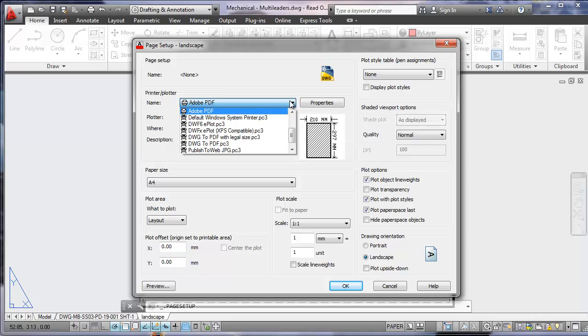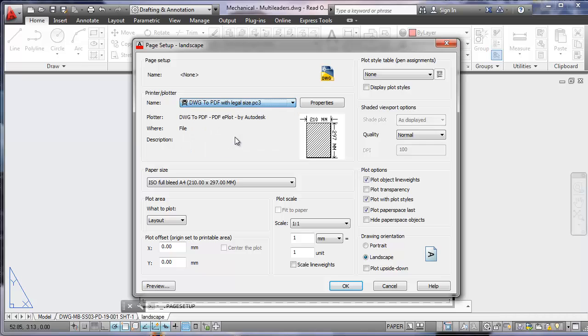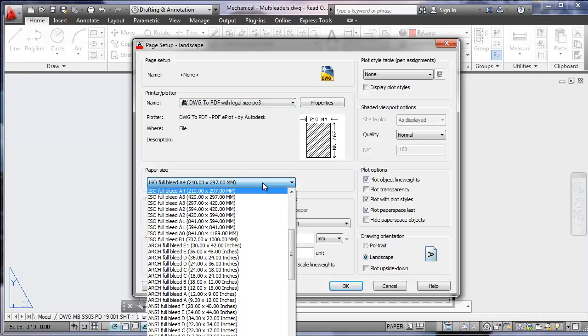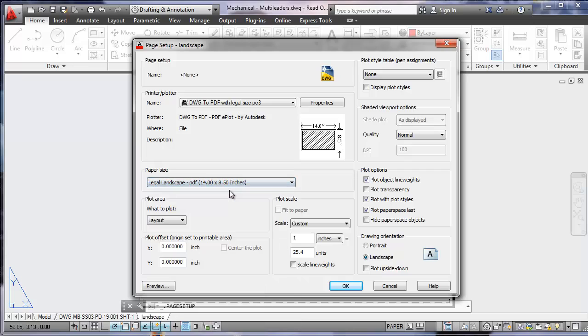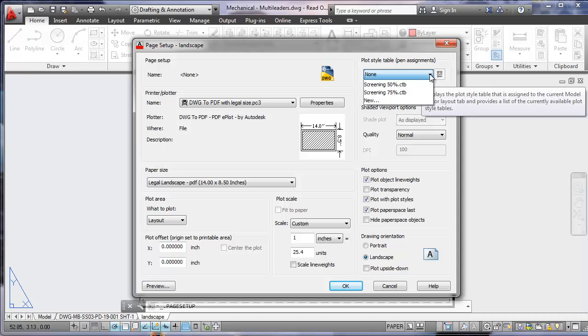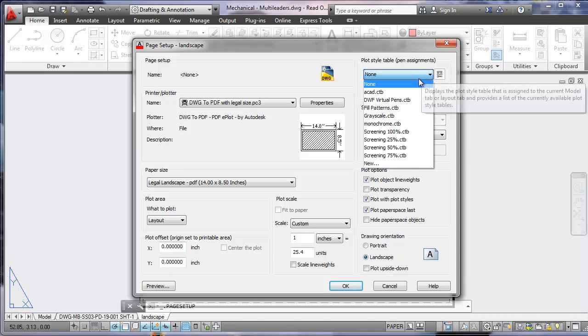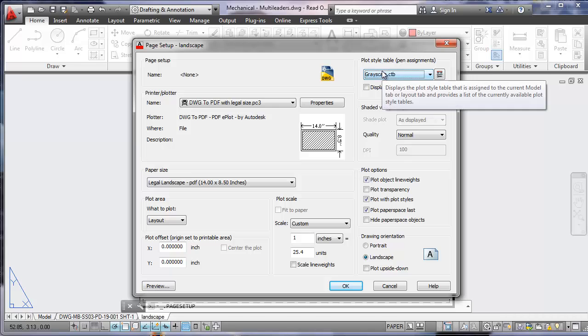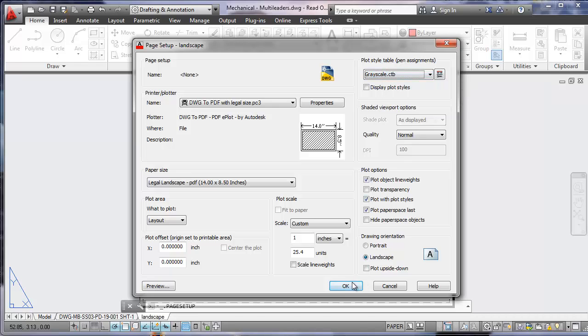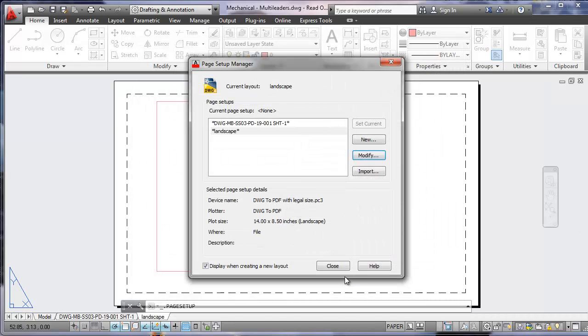We're going to change this from Adobe PDF to PDF with legal size. We'll change our paper size to legal landscape. And our second goal to accomplish today was to change this to grayscale. So let's make this grayscale under plot style. That accomplishes both of our goals.